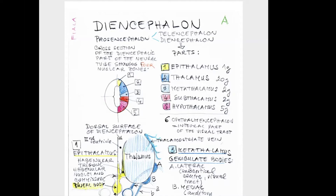The first part is called epithalamus. We will speak about the epithalamus as a very small part of the diencephalon — its body weight is approximately one gram. Much larger is number two, the thalamus. The thalamus has around 18 to 20 grams.